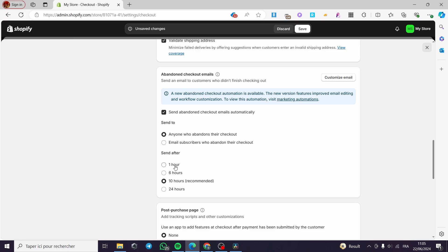Under Send After, we have one hour, six hours, ten hours, and 24 hours. We have to put the correct hour and we will be good to go. As you can see, the recommended hours is 10. You can go ahead and play with 10 or 6 — it depends on your behavior or the customer's behavior. To make this abandoned checkout email show up for the customer, you are simply going to check this box.